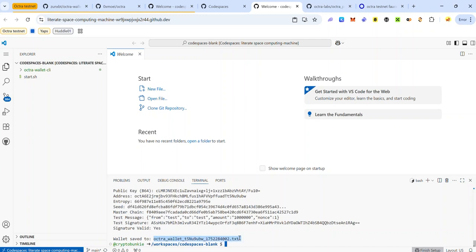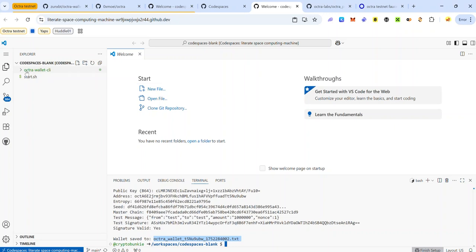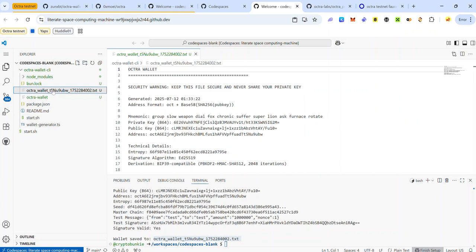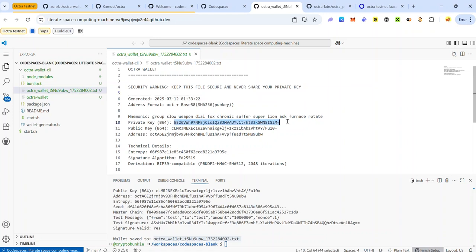Once the code has executed, your wallet details will be saved to a text file. To access it, go to the explorer section and you'll see the folder 'Octrawallet CLI'. Click on it to expand it and click the text file. Make sure you copy the content of this text file and save it somewhere, because you'll need it later. This is your Octra wallet private key, this is your public key, and this is your Octra address.